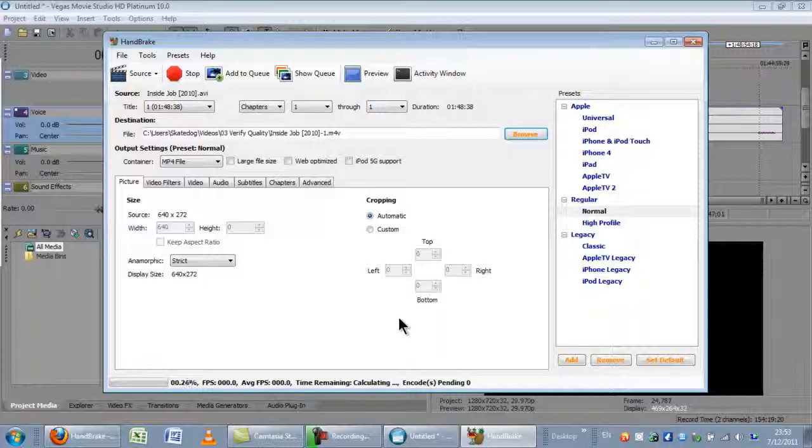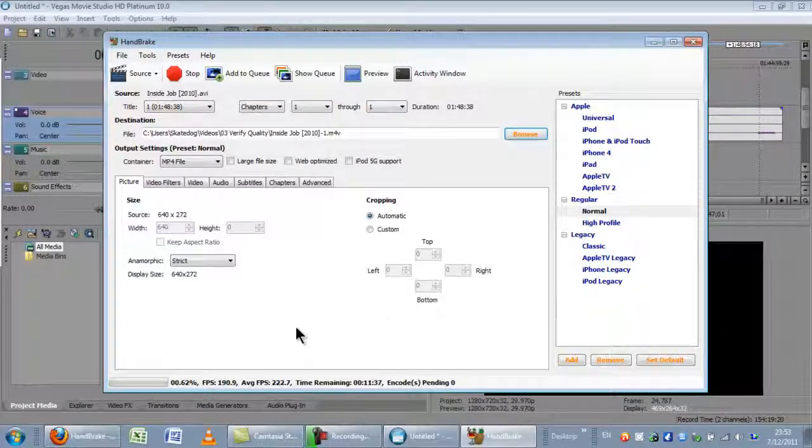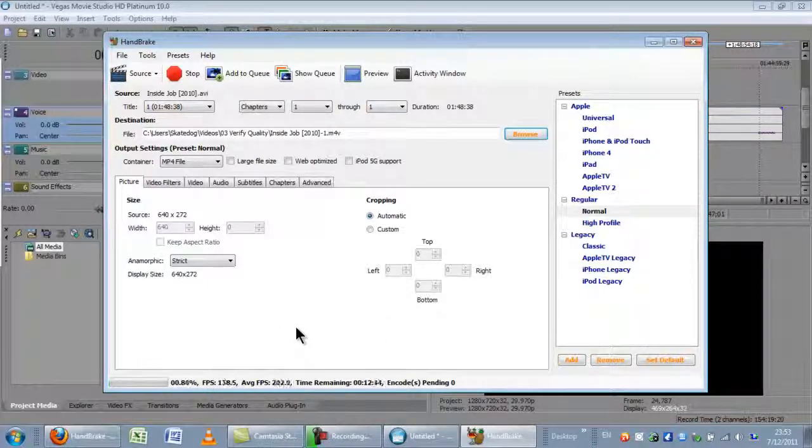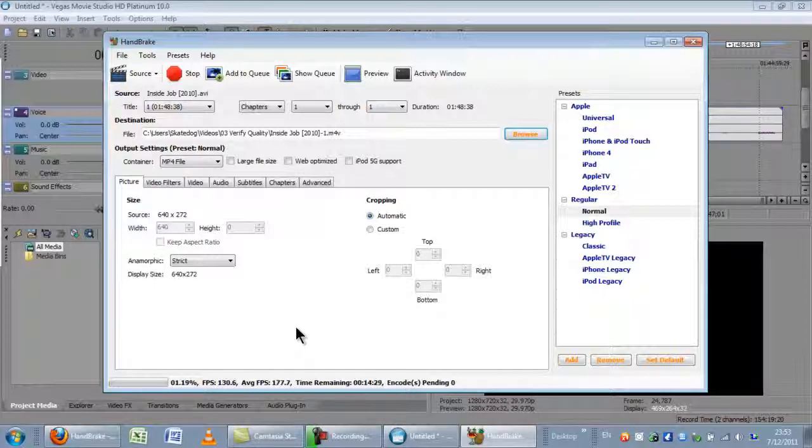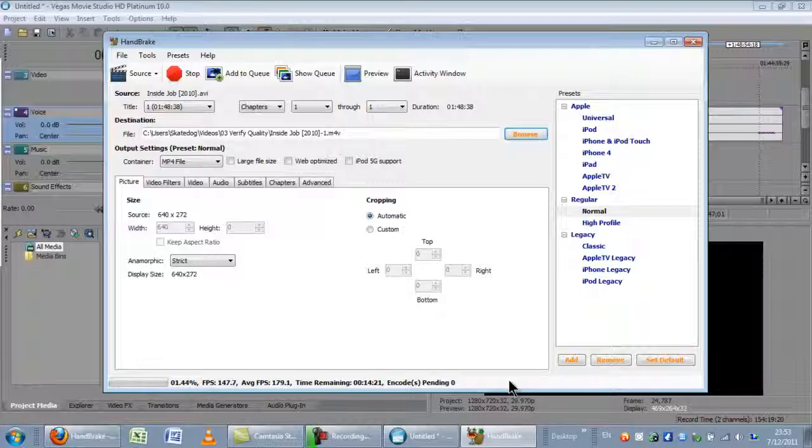And that starts the encoding process. I'll come back to you in a few minutes. That looks like it's going really fast. Anyways, so we'll take a pause there.